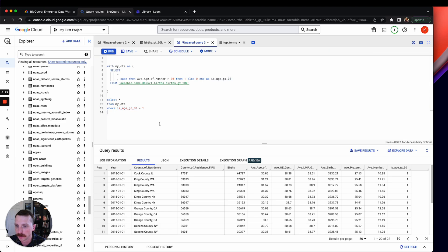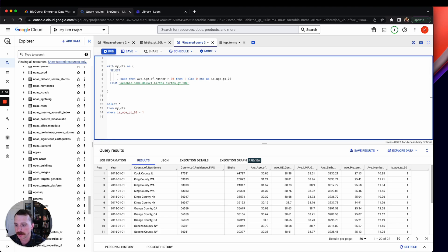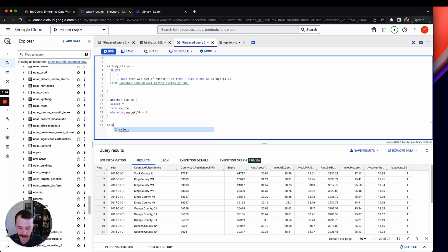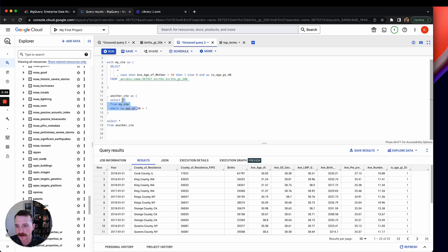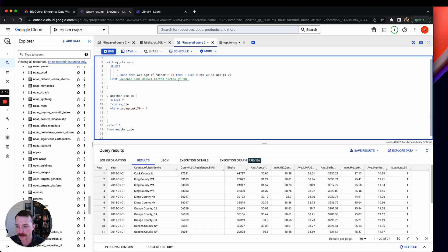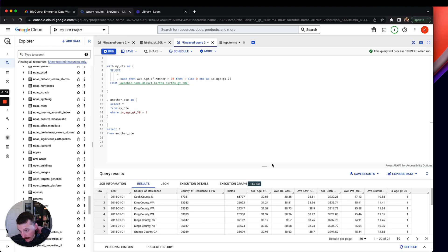If you want to make more than one CTE in a query, you don't need to type WITH again — you just add a comma and type something like another_CTE AS (...), then SELECT star FROM another_CTE. So the first table is created, the second CTE can reference the first, and at the end you get your final SELECT.